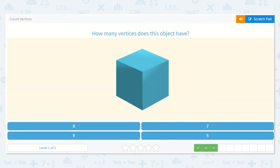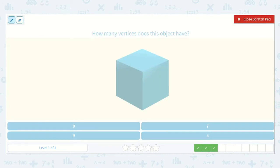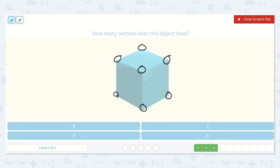Okay, how many vertices does this object have? I see one, two, three, four on top, and there will be four on bottom: one, two, three, and then the hidden one back here — four — where these ones are going to meet. We just can't see it because it is a solid object, but it's back there.